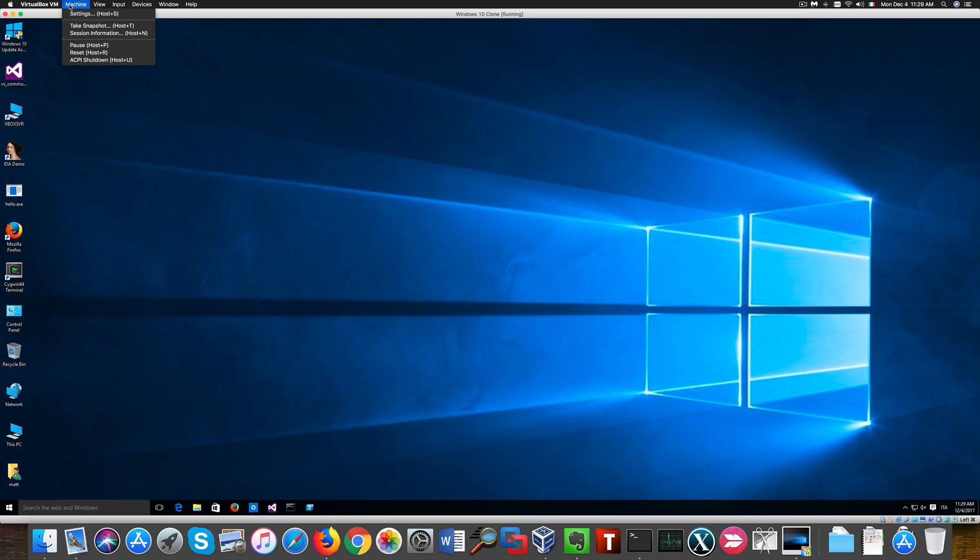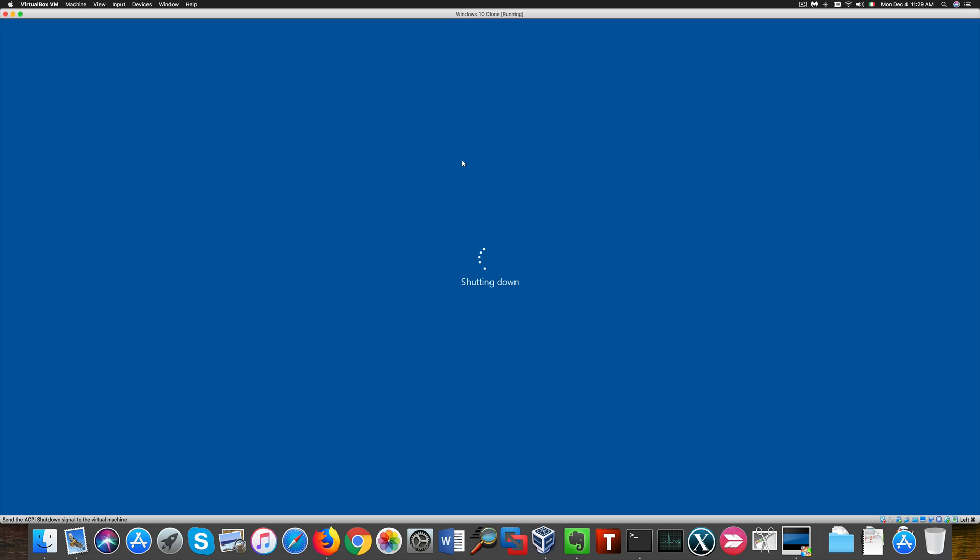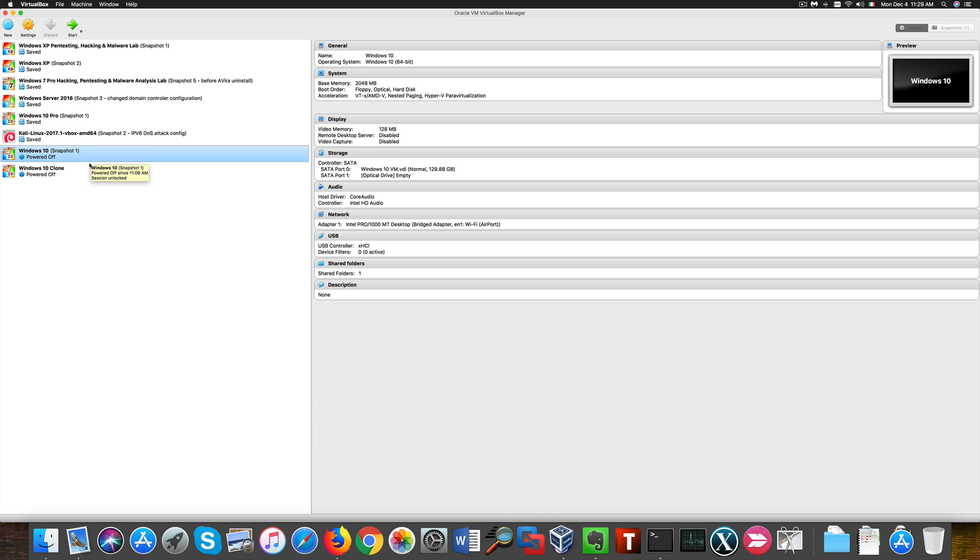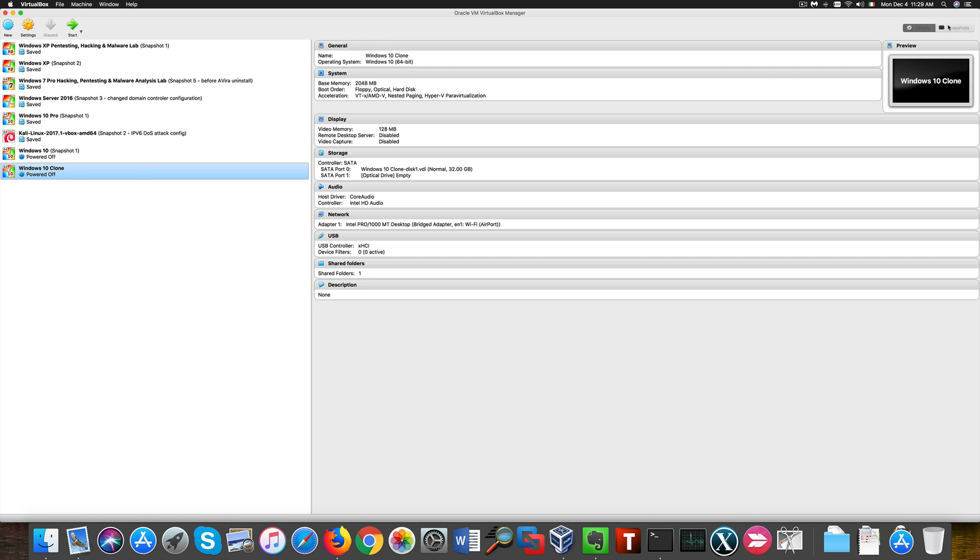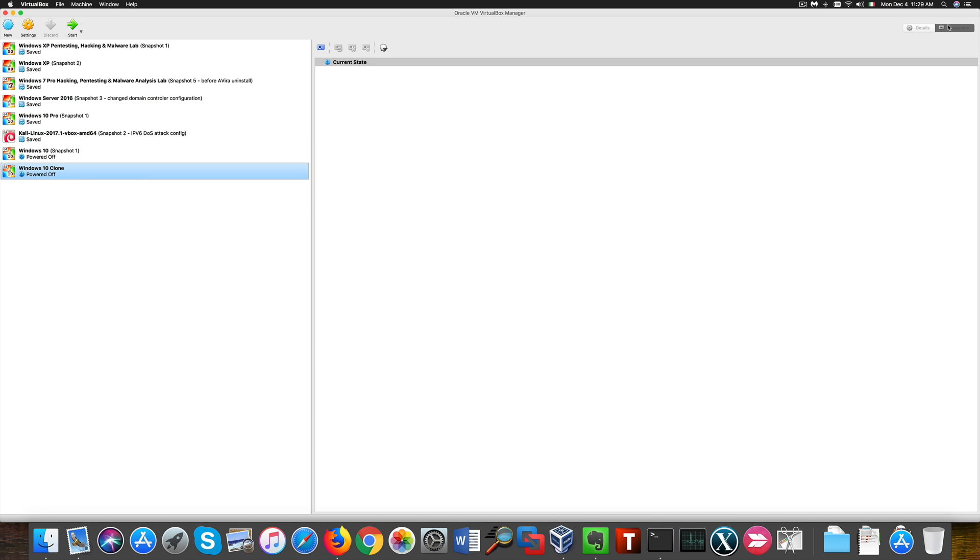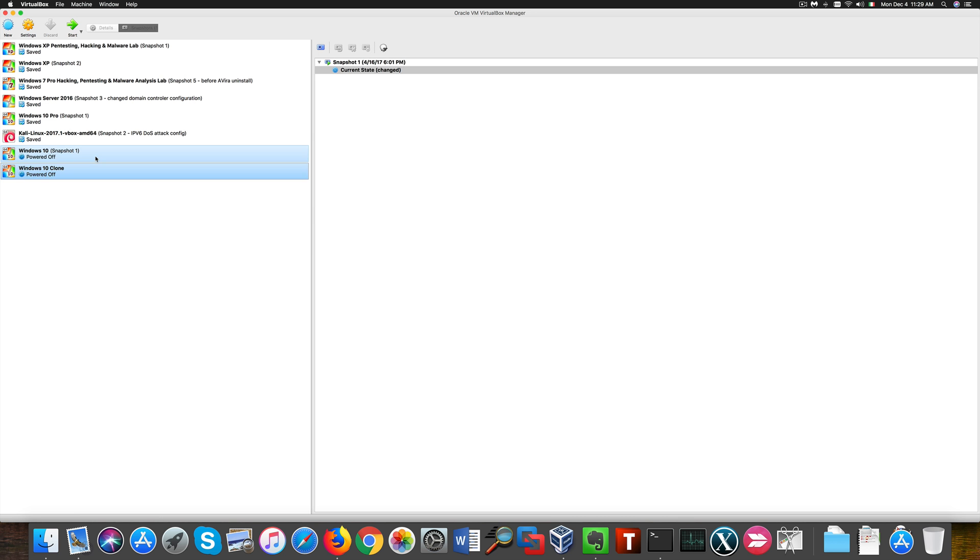Now if we compare the original machine with the clone you'll notice that I don't have any snapshots in the clone machine, while I have one in the original Windows 10 machine I couldn't get rid of.